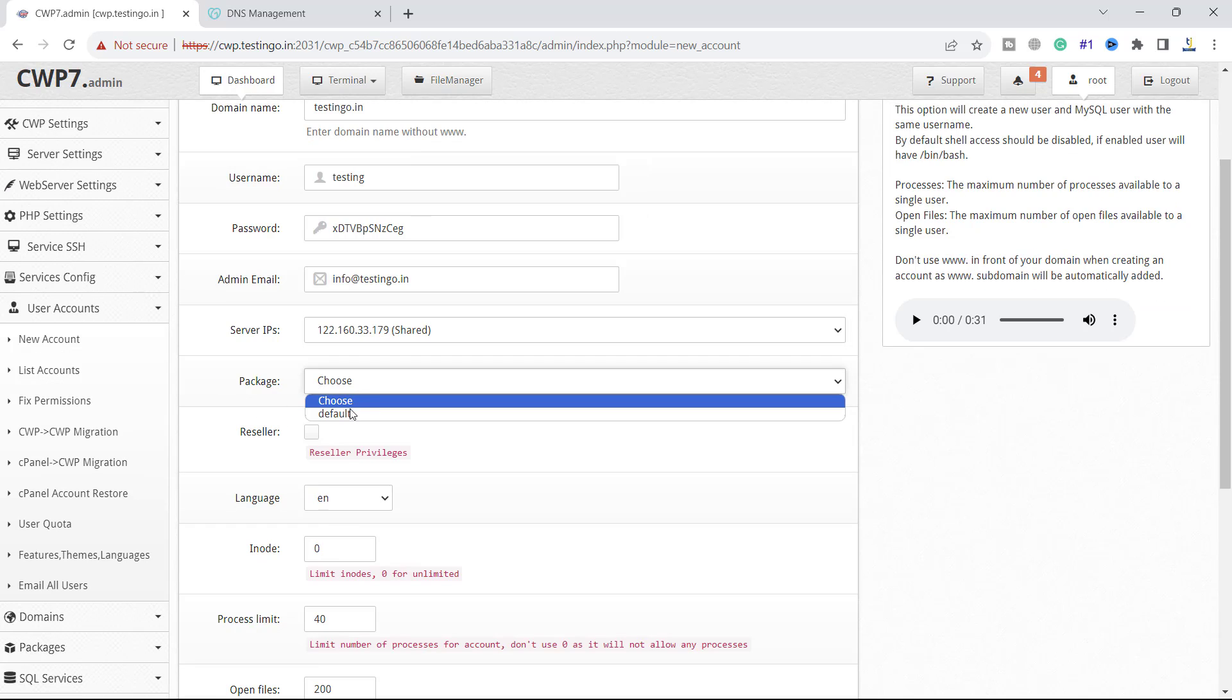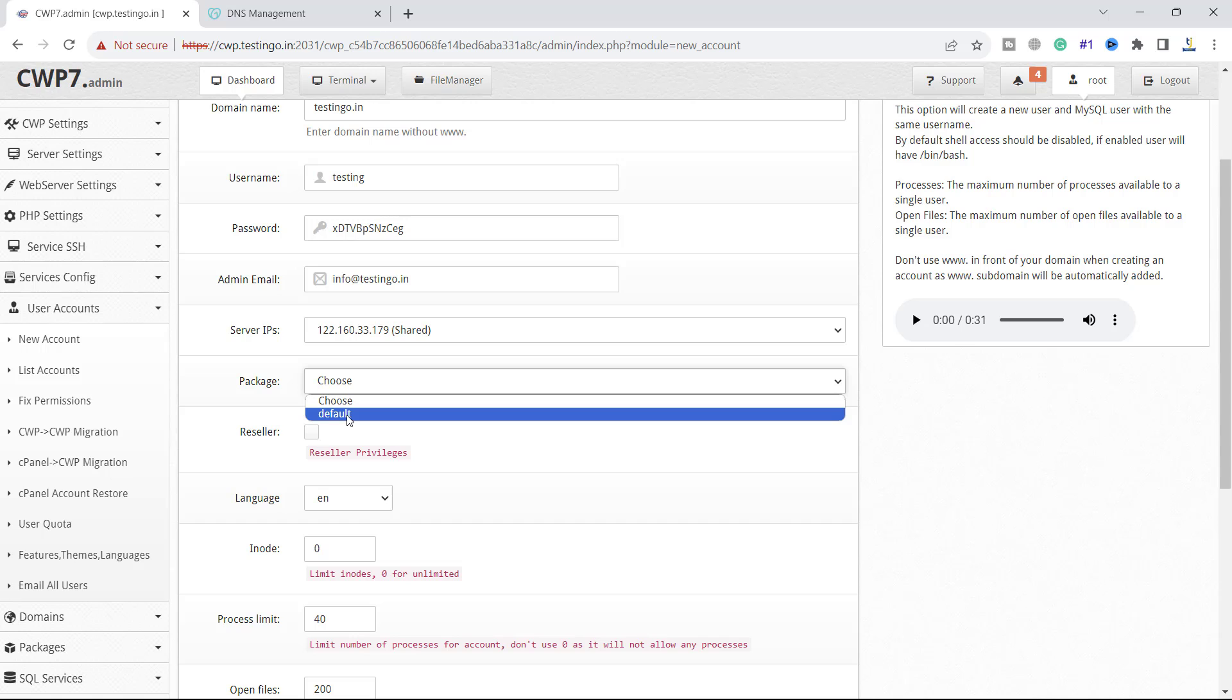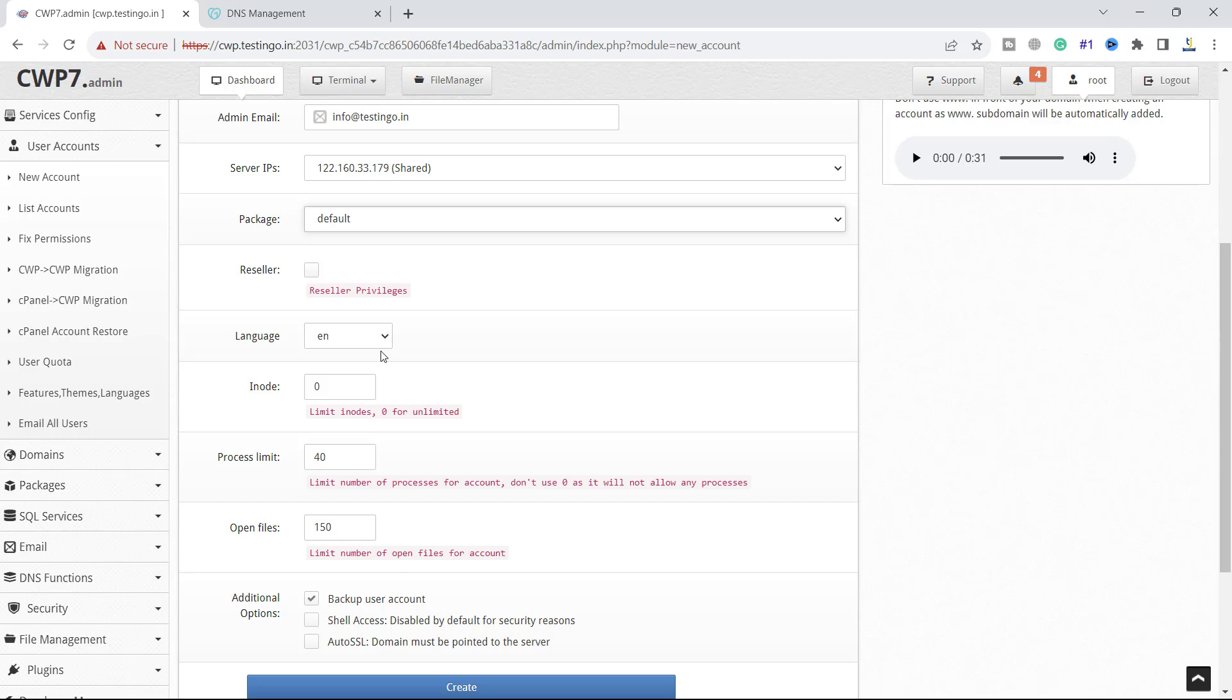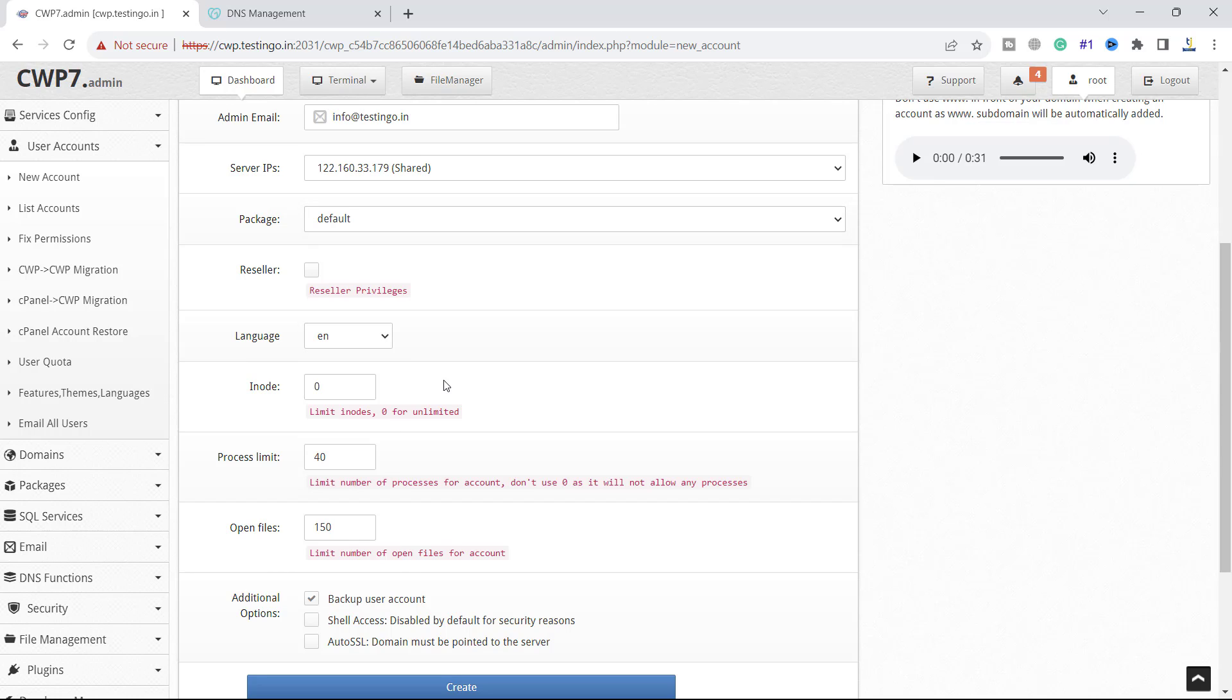Right now there is a default package so I will select the default package and we are not going to make it reseller. You can select the language from here. I will keep it as default but you can set the inode as well. It is set because the default package has unlimited inodes. Limit inode 0 means unlimited.